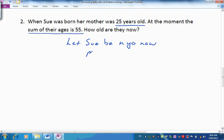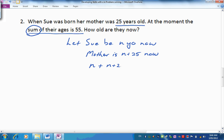The sum of their ages — sum is a key word meaning addition. So let's add their ages up: Sue plus mother must come to 55. Our use of unknowns represented by letters comes into play here because there's an n plus an n, giving us 2n plus 25 equals 55.